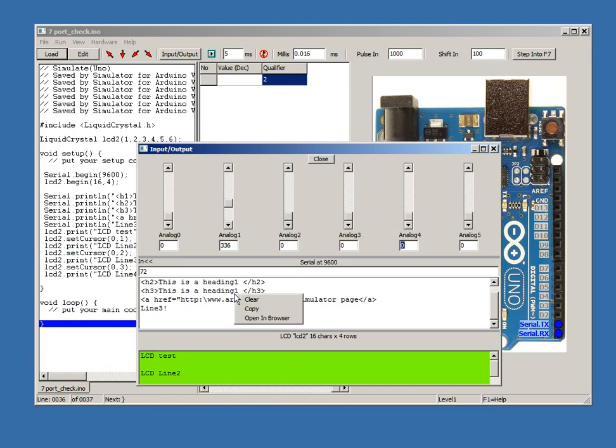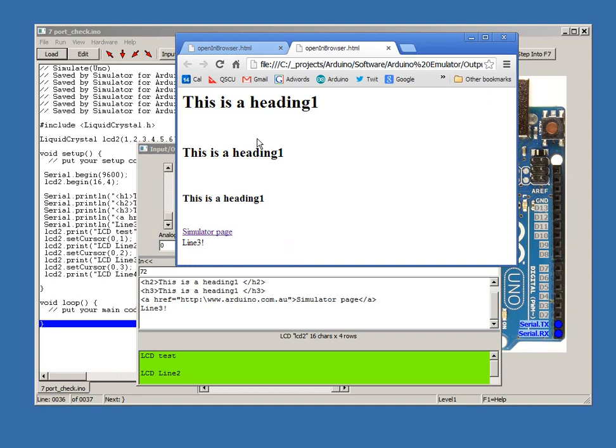Let's load the port underscore check sketch and run it. Now let's right click and select open and here is the same data opened in a web browser. We can also clear the data.